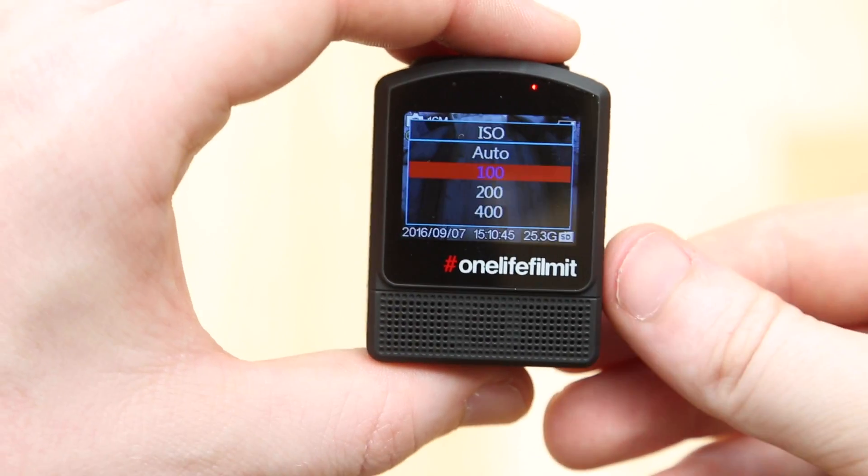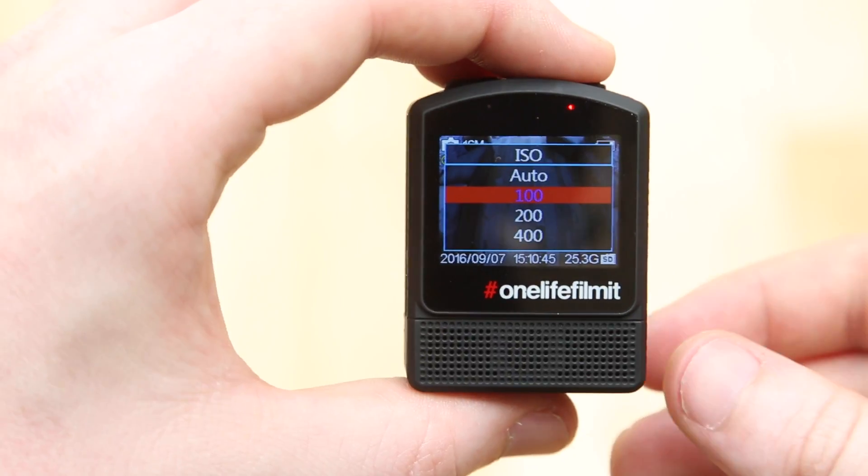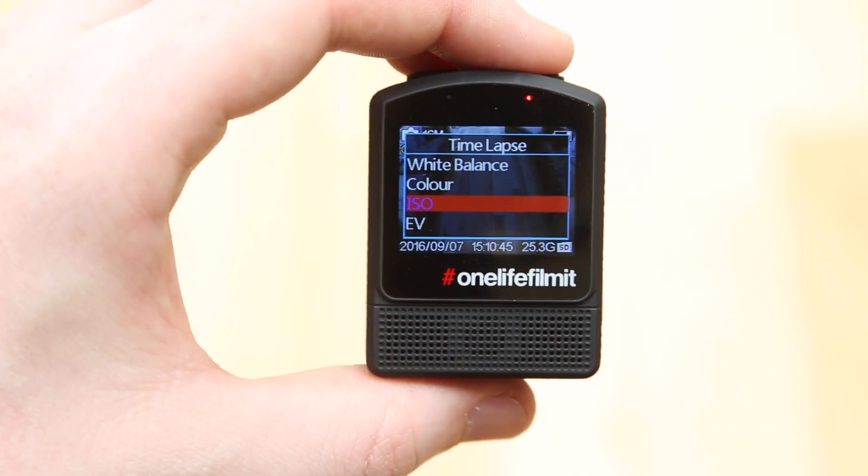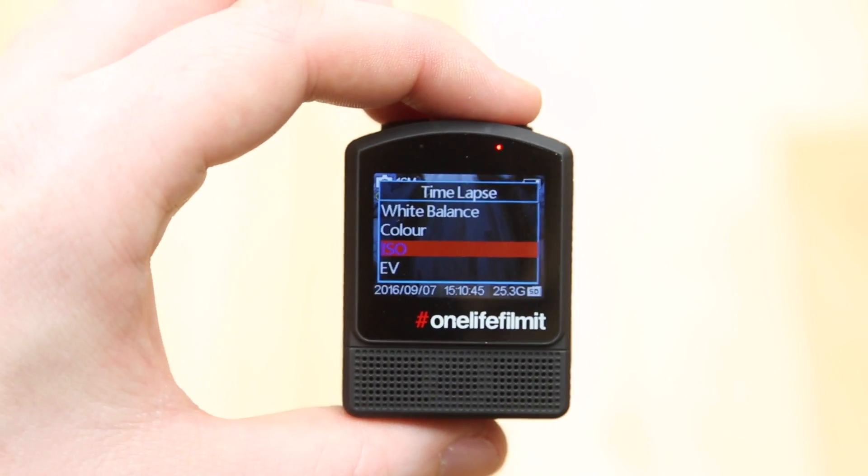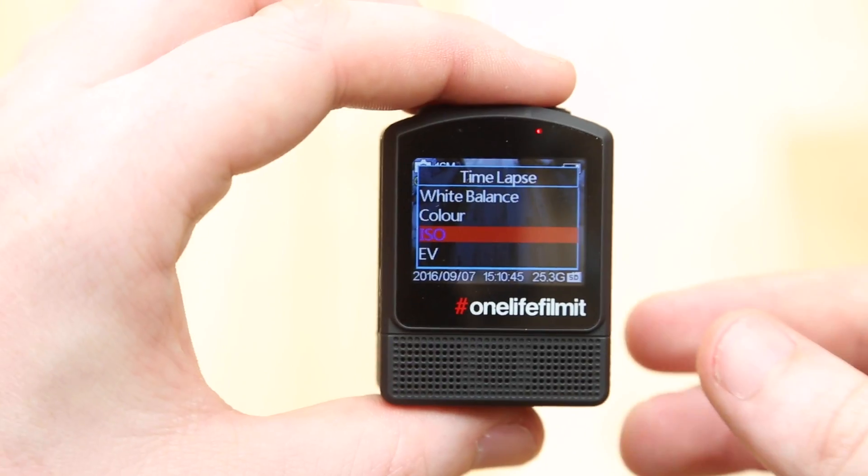So you can choose auto. I like going for 100 ISO, because then I know that we're not going to be in a situation where we're going to see any digital grain, digital noise on the image.